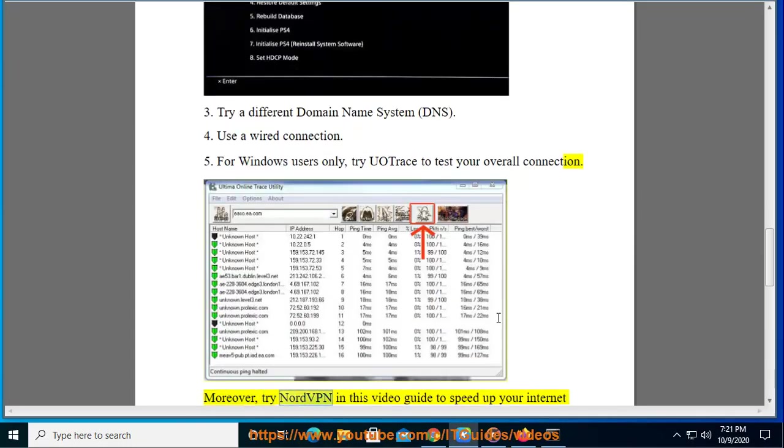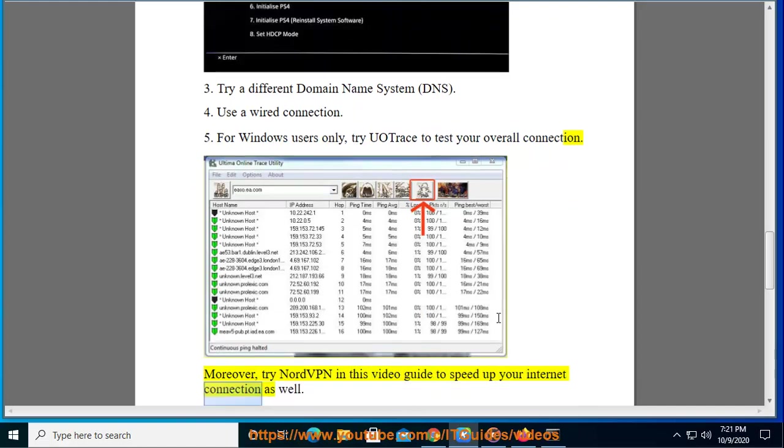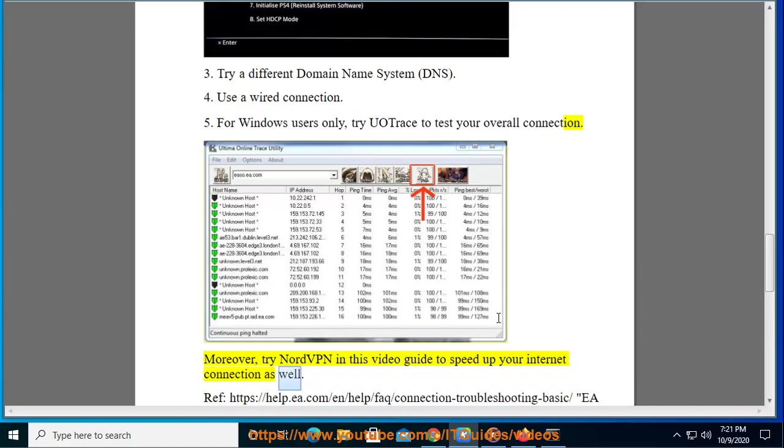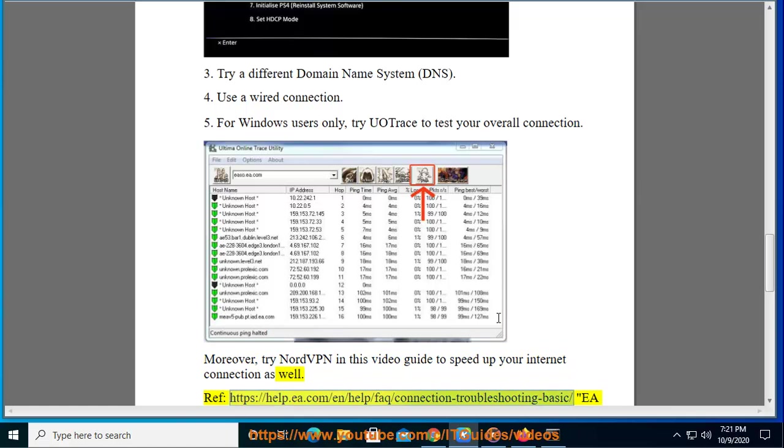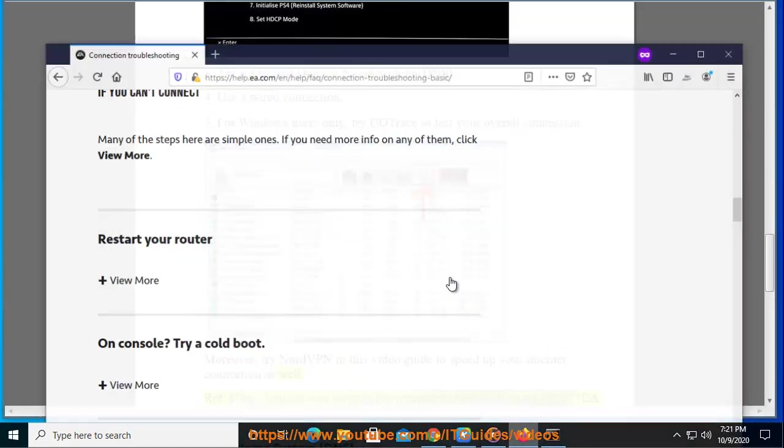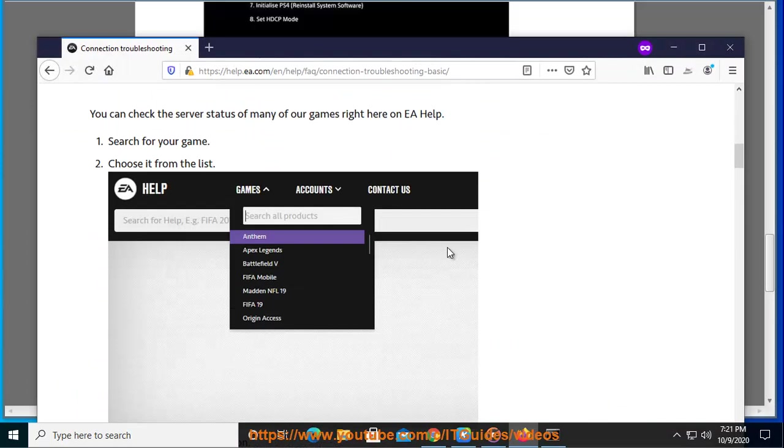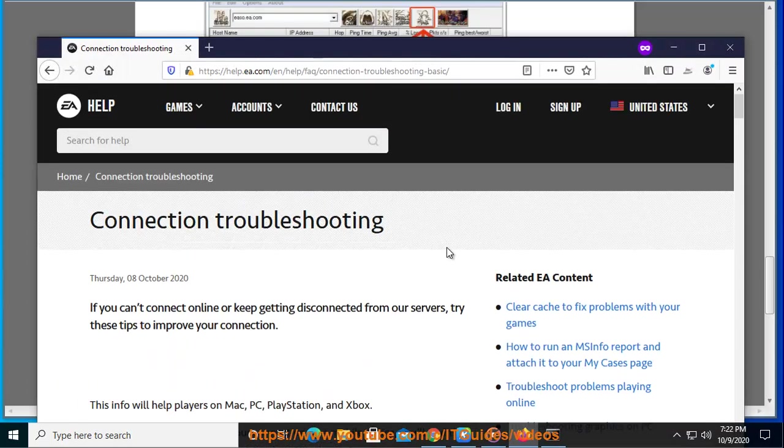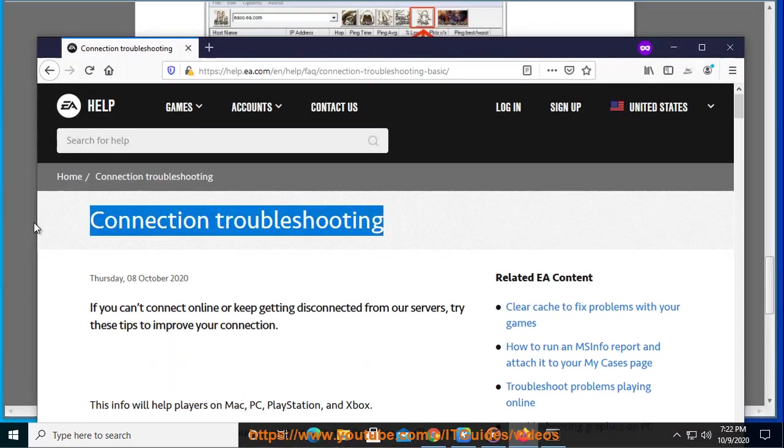Moreover, try NordVPN in this video guide to speed up your internet connection as well. Reference: https://help.ea.com/n/help/faq/connection-troubleshooting-basic EA connection troubleshooting.